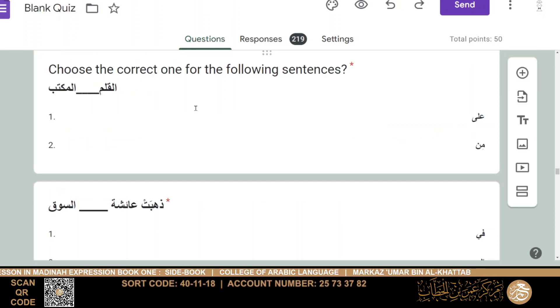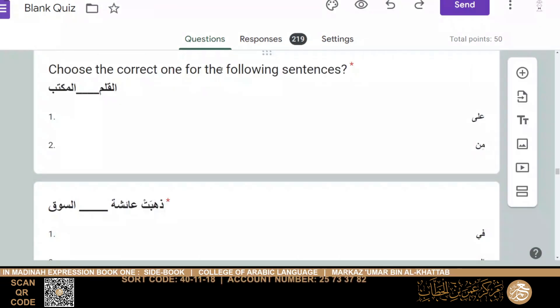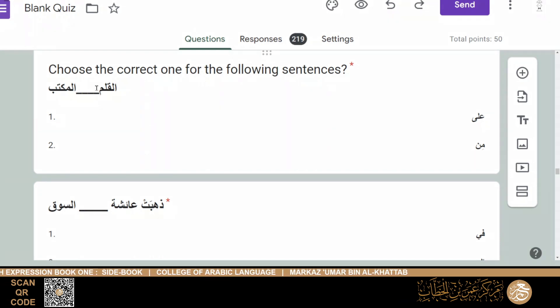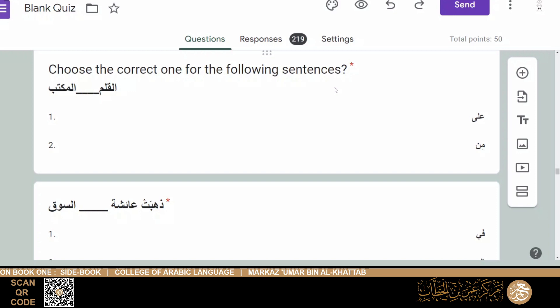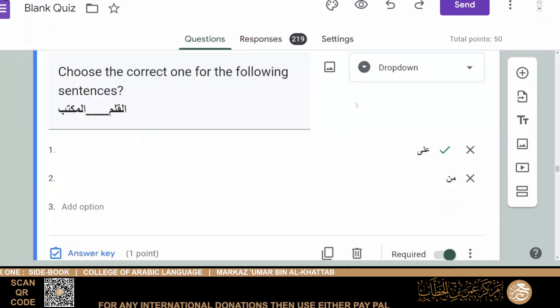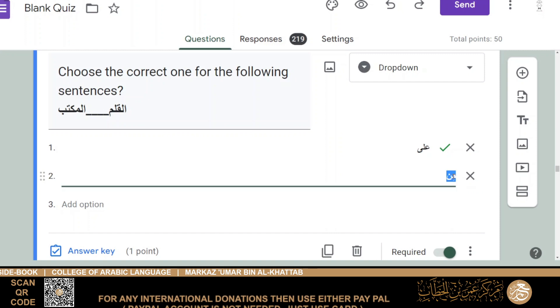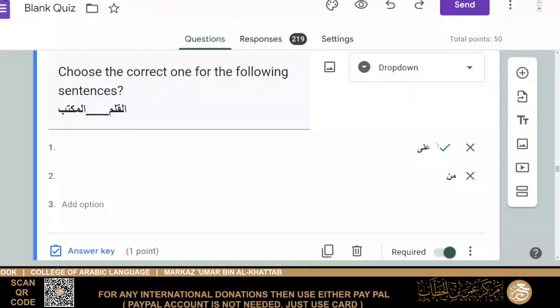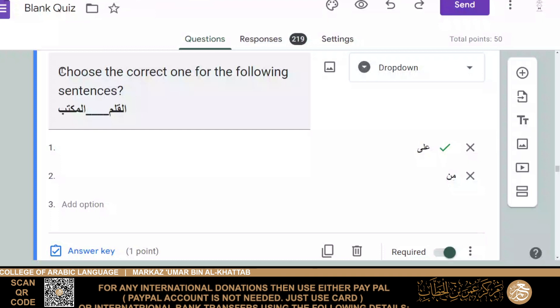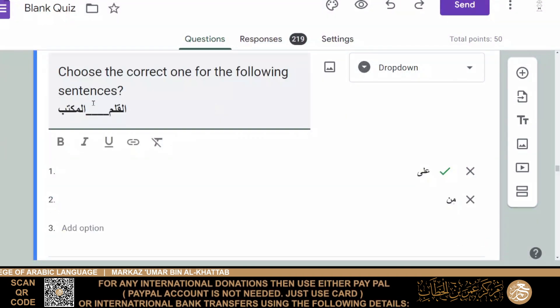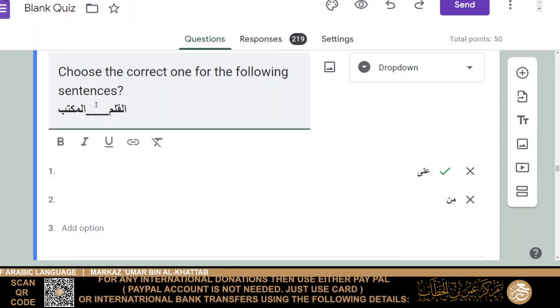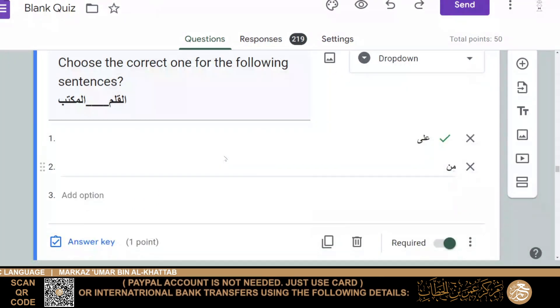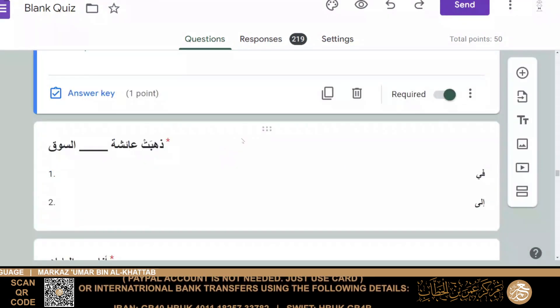What are laam, fi, ala, ila, min, known as? And that would be mudhaaf, mudhaafun ilay, or huruf al-jar? Then they would be the huruf al-jar. What do fi, ala, ila, min, and the laam do? They cause nouns to end with a kasara. They make nouns definite, or they connect nouns to other nouns? Then it's number one: they cause nouns to end with a kasara.